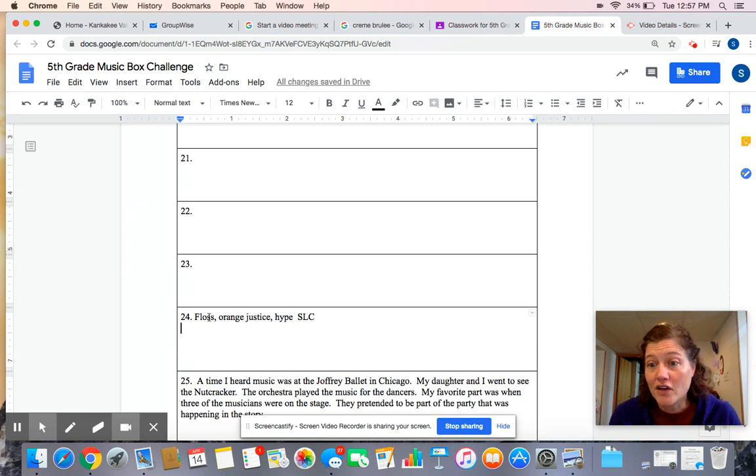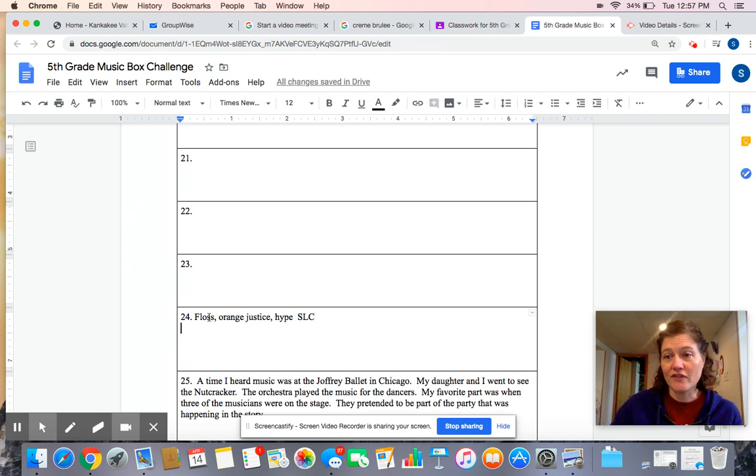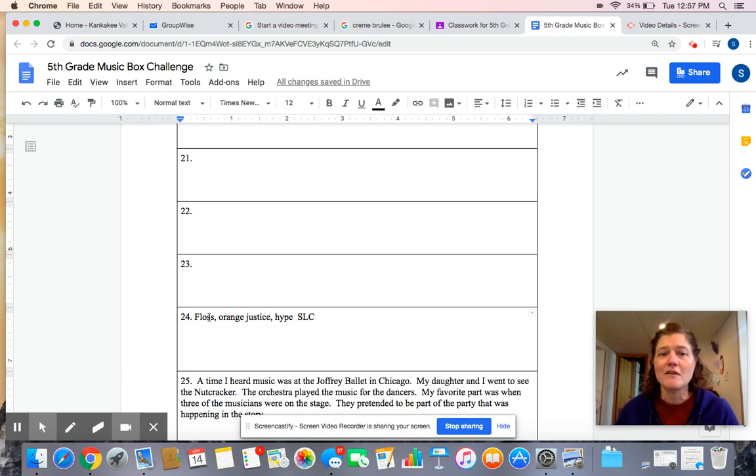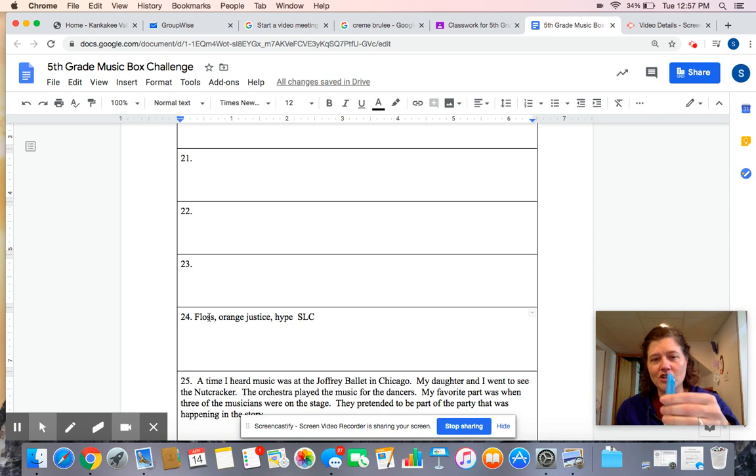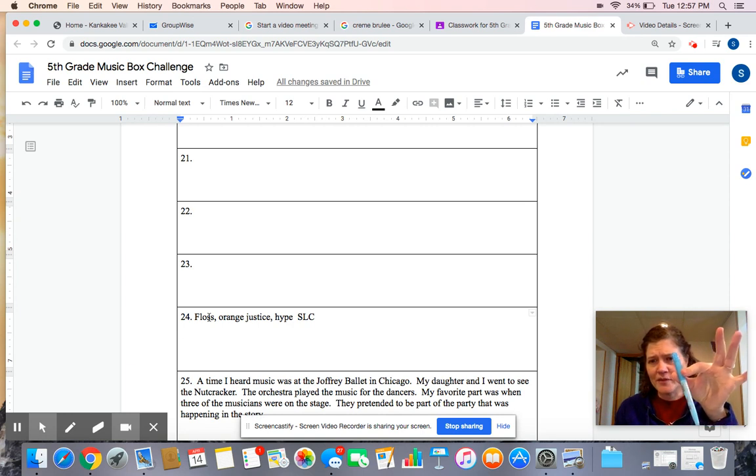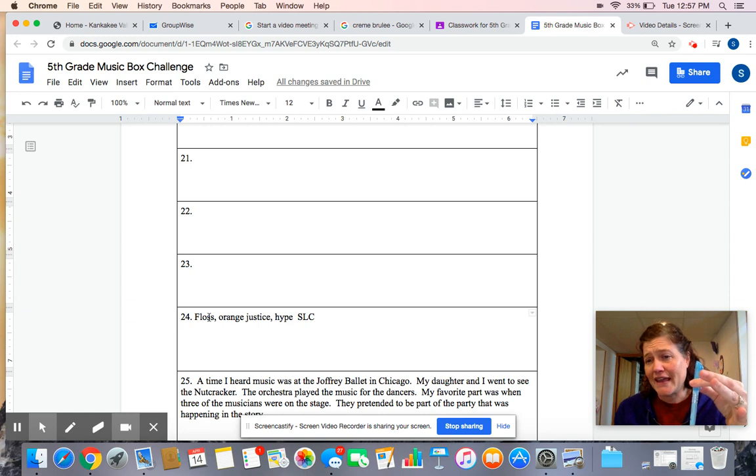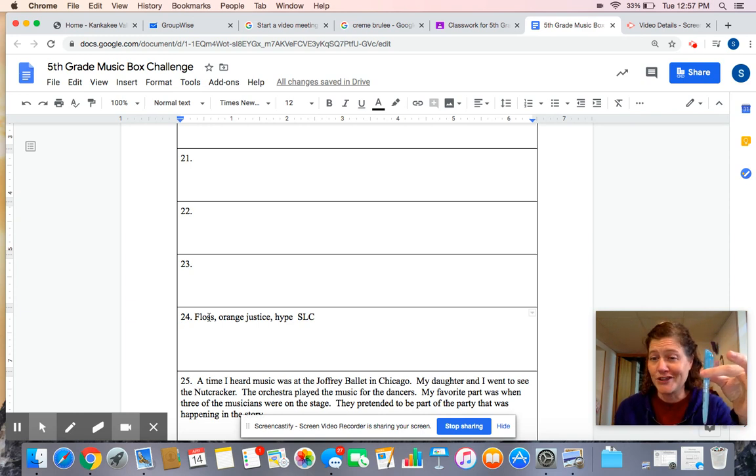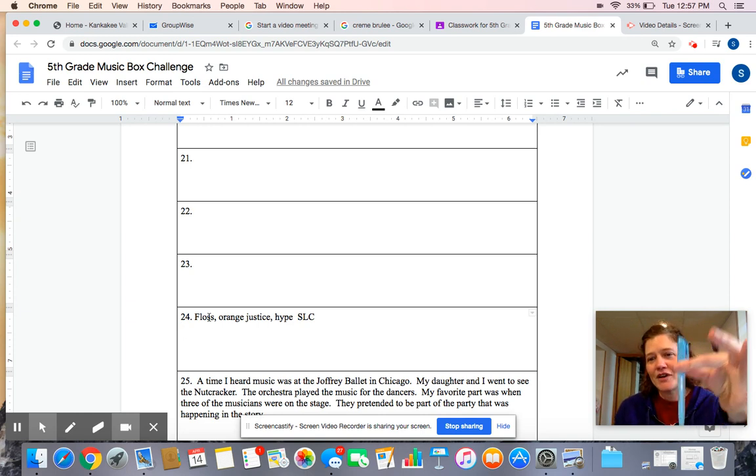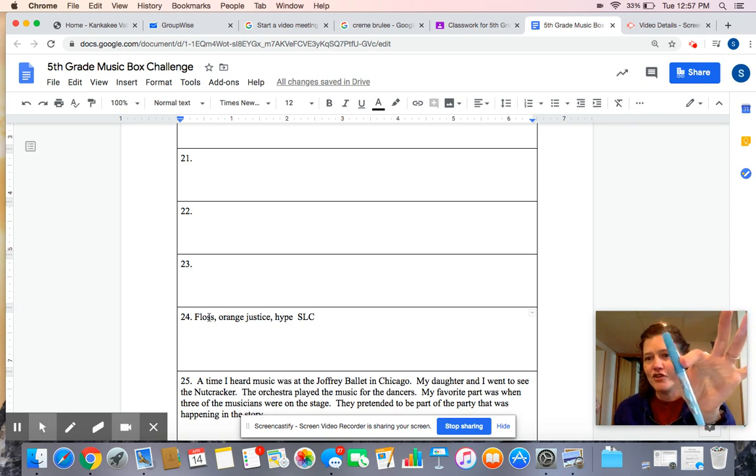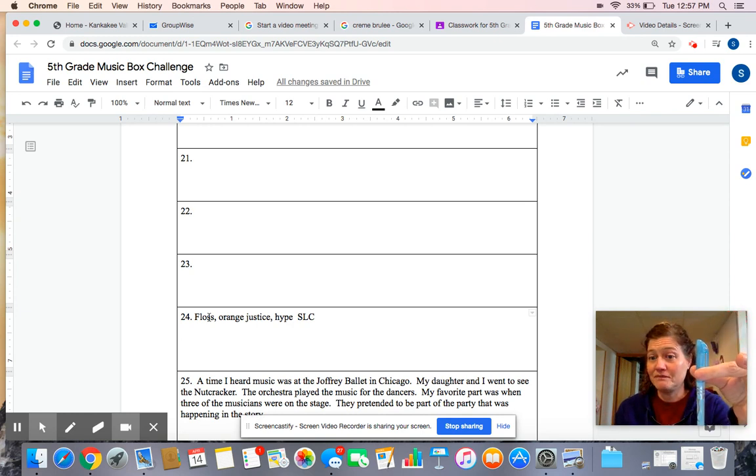Now fourth and fifth graders, it said to show someone the fingering for A, B, and G on the recorder. I know you don't have your recorders. So look, you can use a pen and show. So remember for B, first of all, remember your left hand's at the top. It might look backwards on the camera with me doing it, but I promise you it's my left hand. So remember, show them that to play B, you cover the back hole and the first hole.